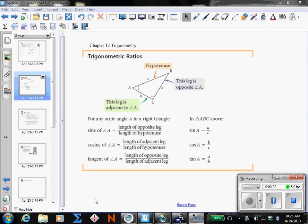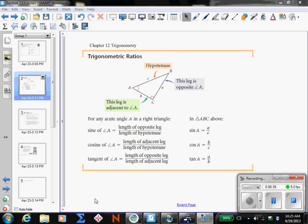First of all, you need to understand when and where you are going to use these trig functions. The first thing I want you to remember is that you are going to use these with right triangles.